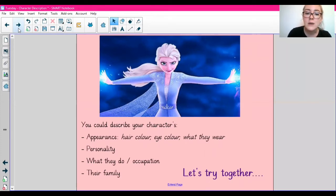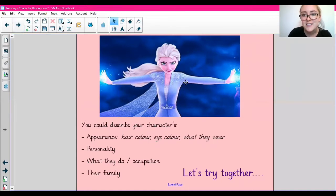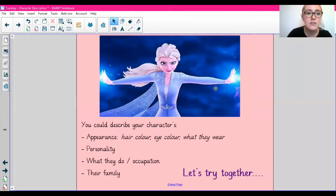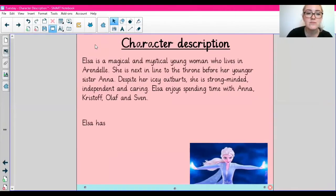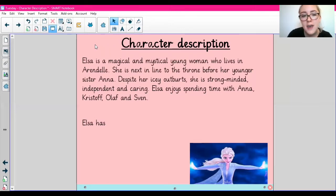I thought we could do a little example together. I can show you an example quickly using the character Elsa — she is one of my favourite Disney characters. So I've started a character description about Elsa. Let's have a read of what I've got so far and see what I've used.